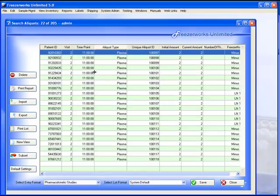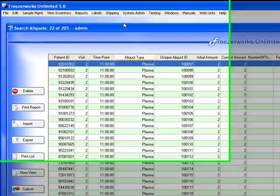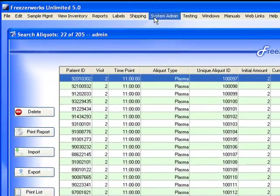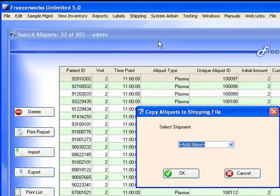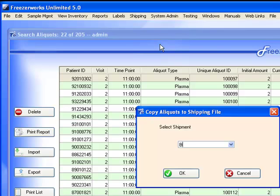Now, let's mark these aliquots for shipping to Dr. Barton. We go to the shipping file and select Copy. Here we can give the file a name. For example, Dr. Barton with the date.